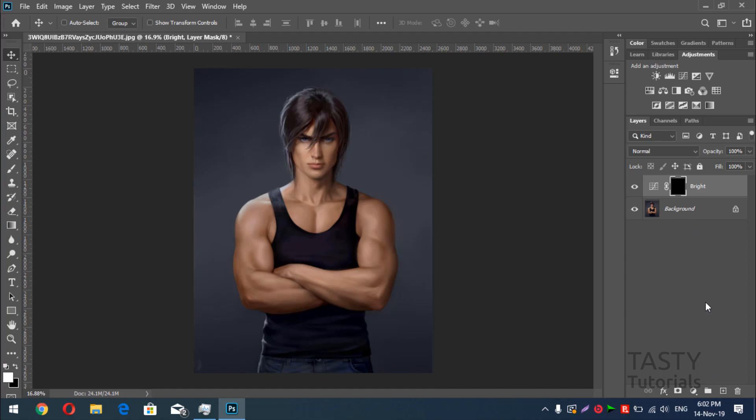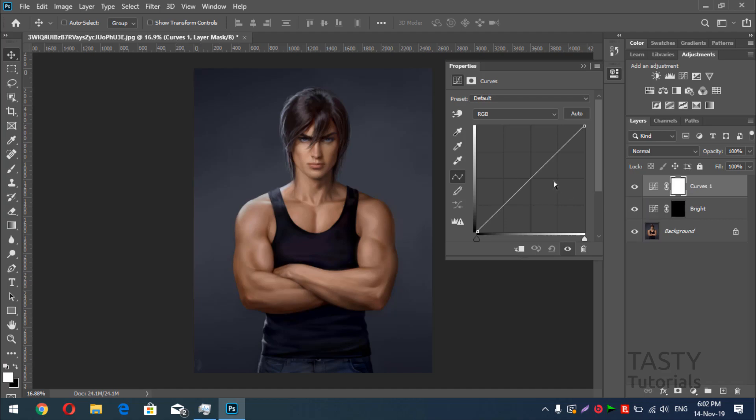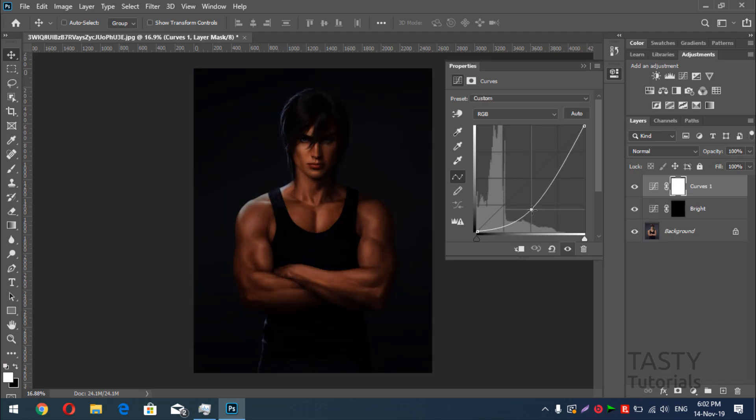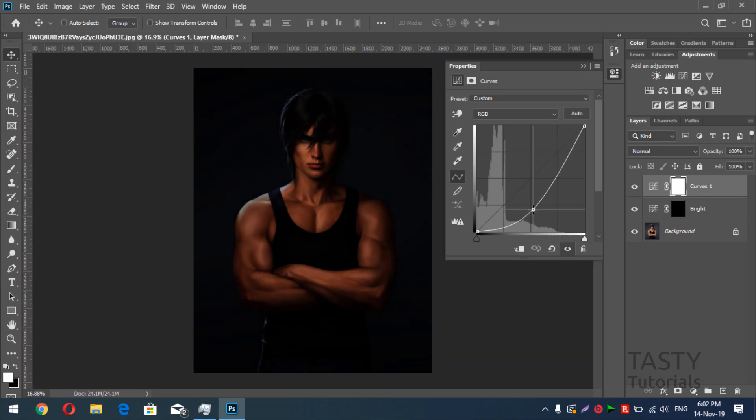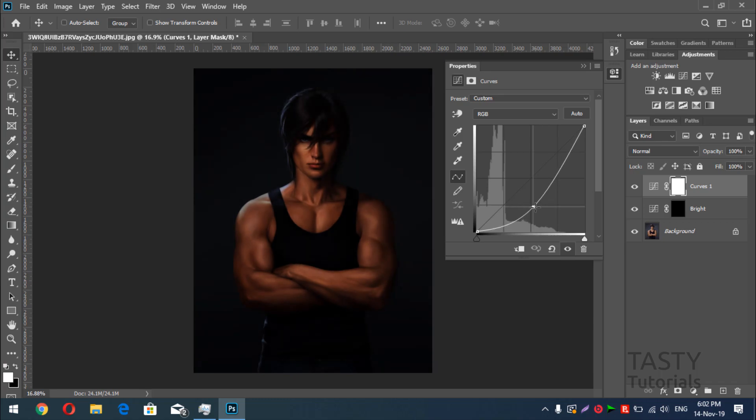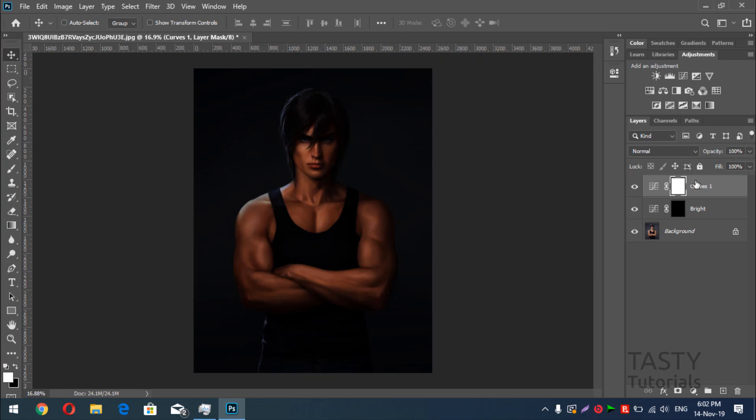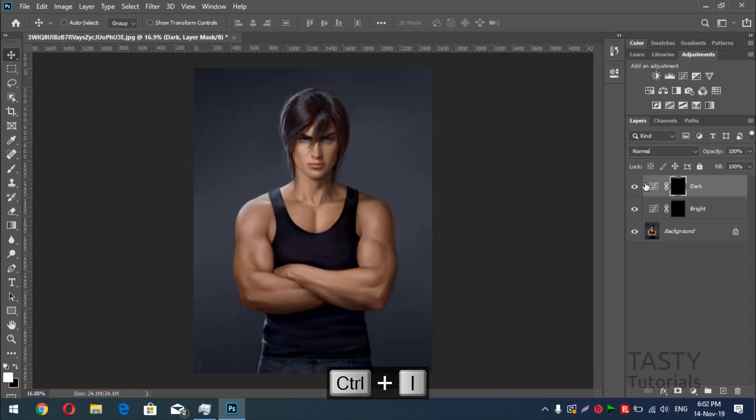Now we will create another curves adjustment layer and this time we will go dark side of this image. So I think it's good enough for us here. Now we'll hide this up and same thing, we will rename this to dark. Okay? Now, click on this image mask and press control I to invert this mask to convert into black.